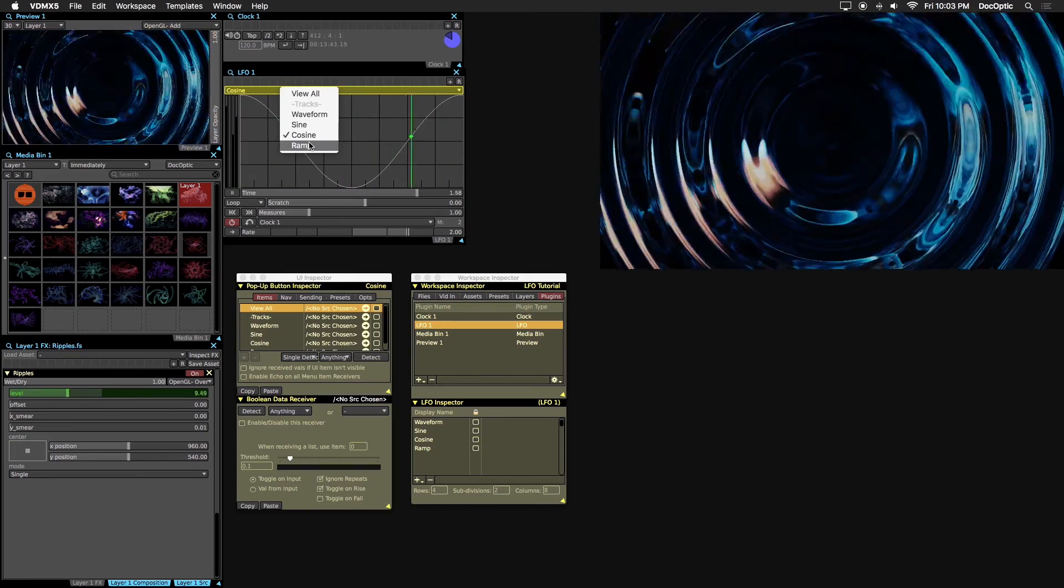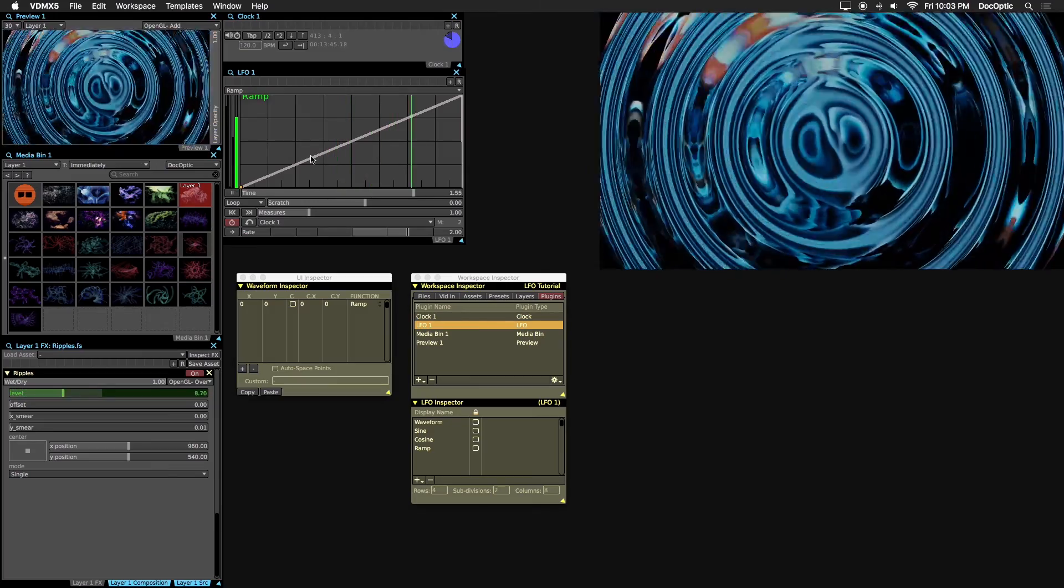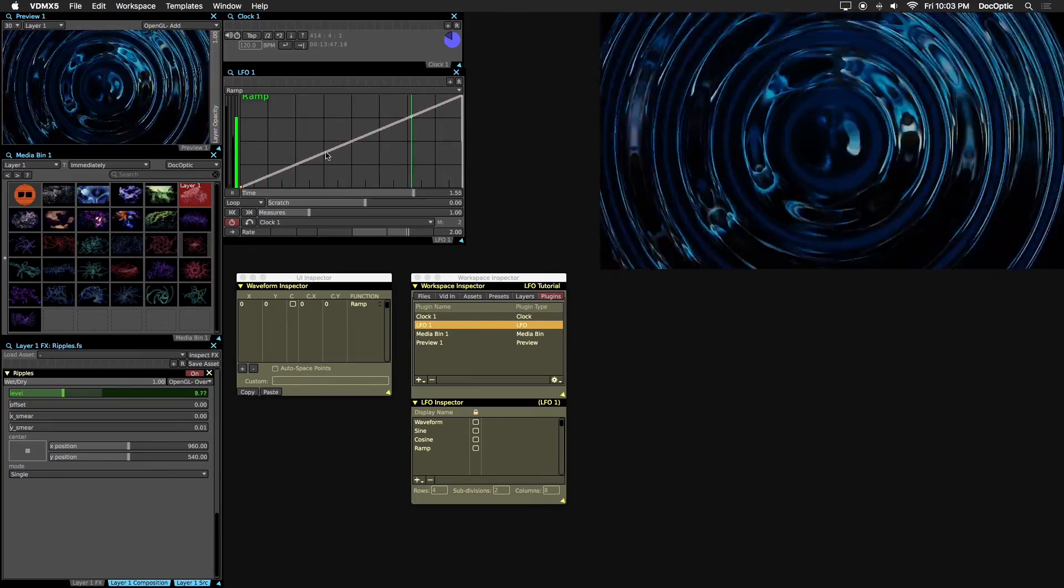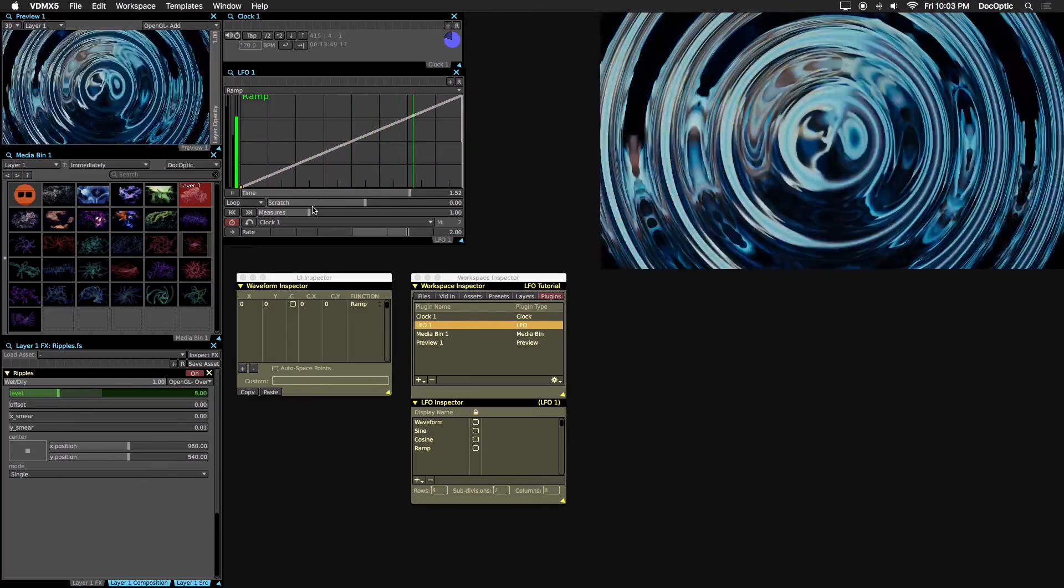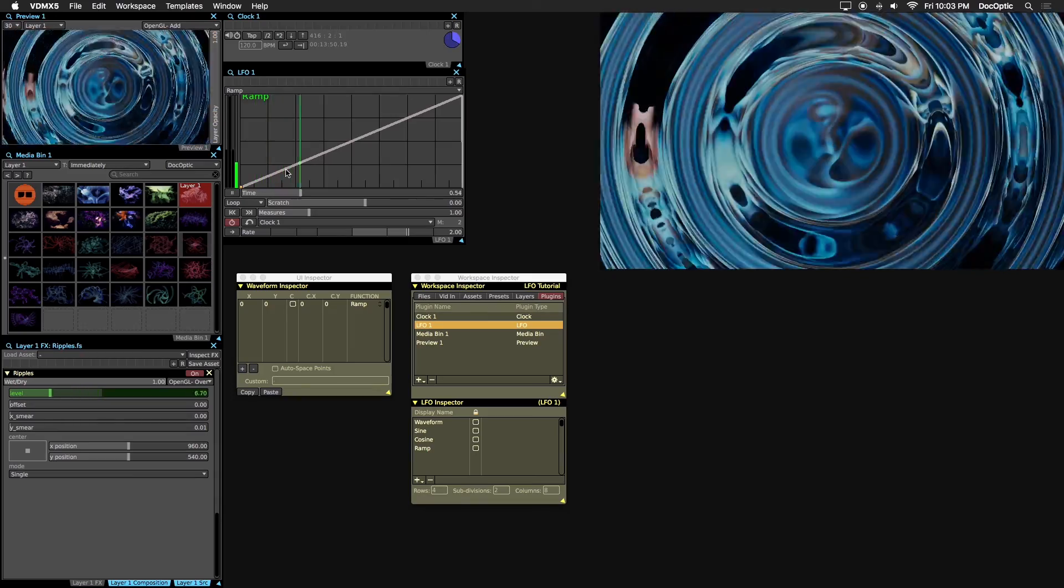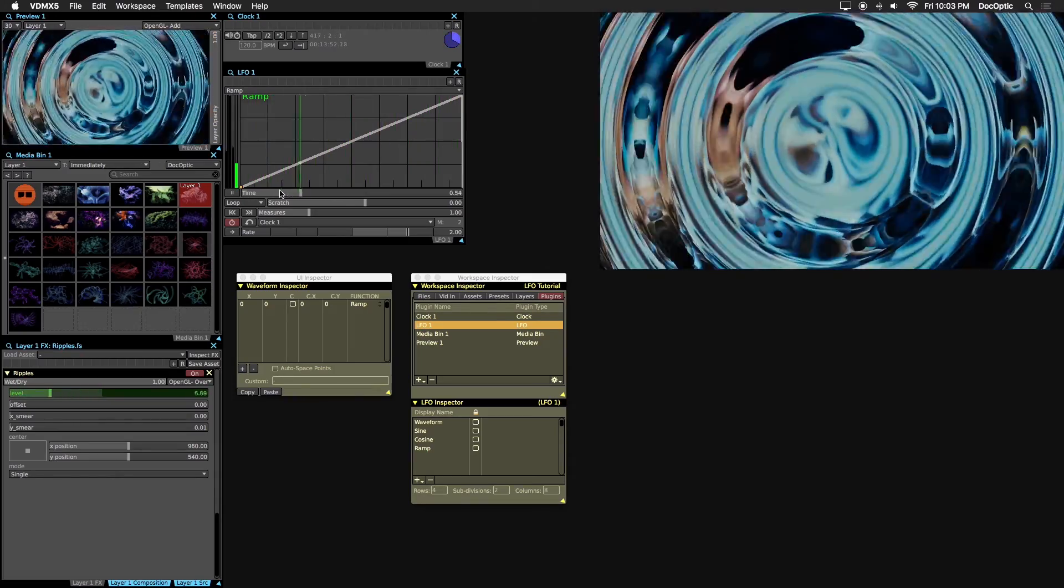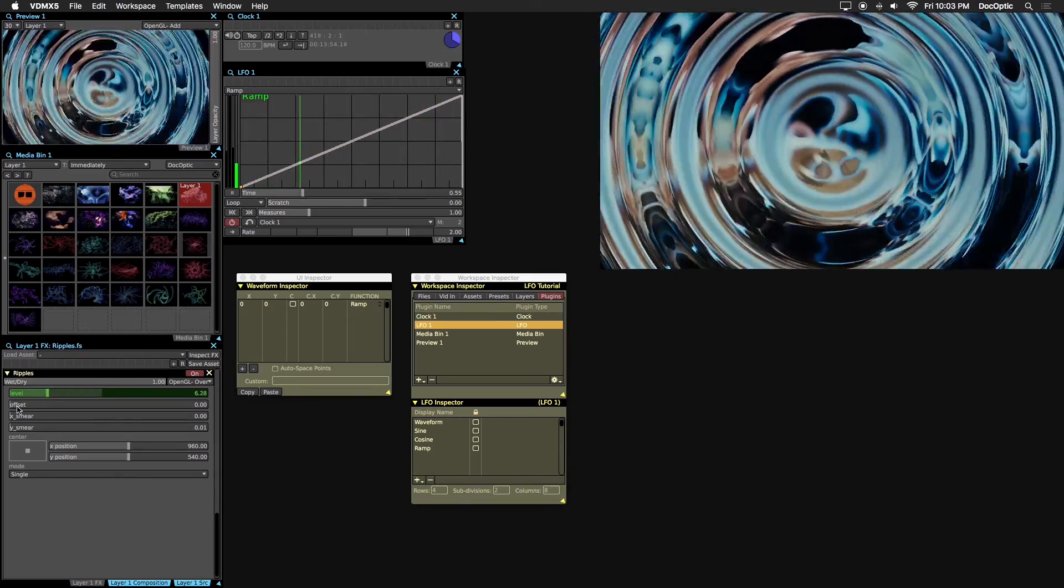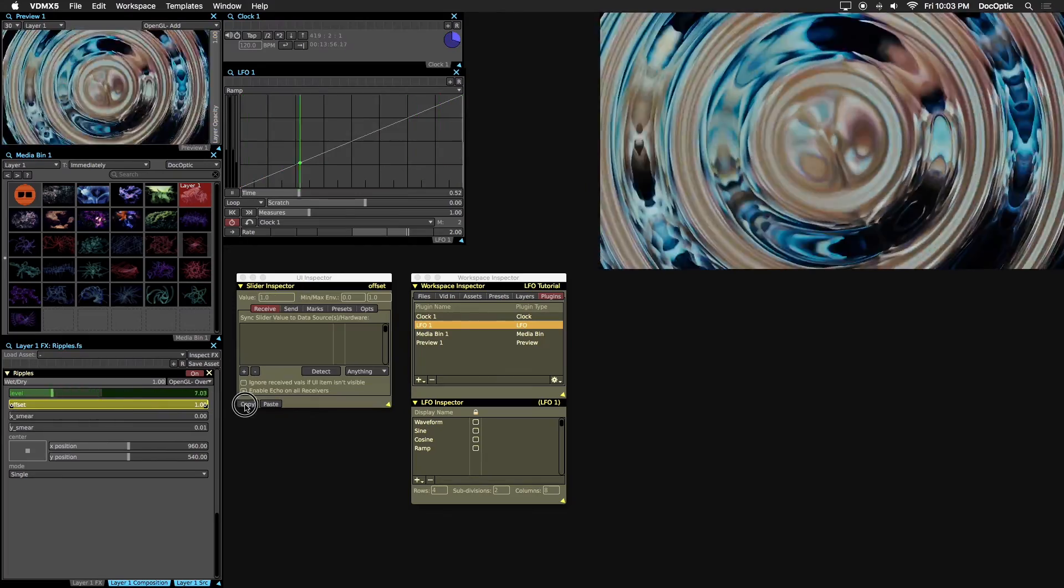Lastly is the ramp curve. At first glance you can see that the values increase in a constant upward slope. This is a great curve for controlling certain parameters that cycle back to their beginning values, such as offset here in the ripples effect.